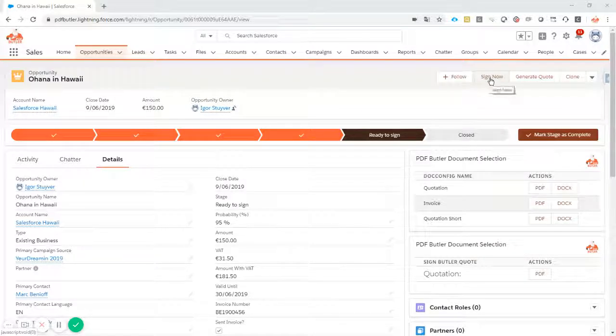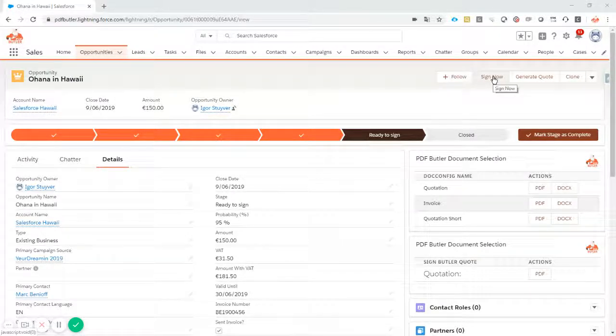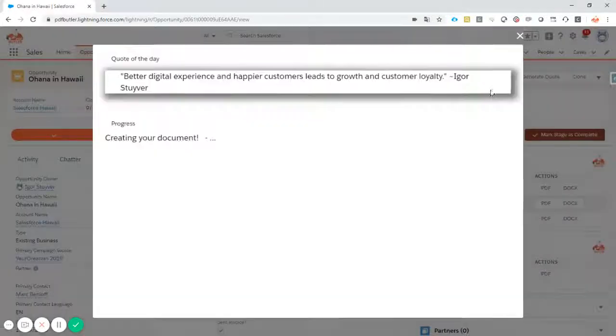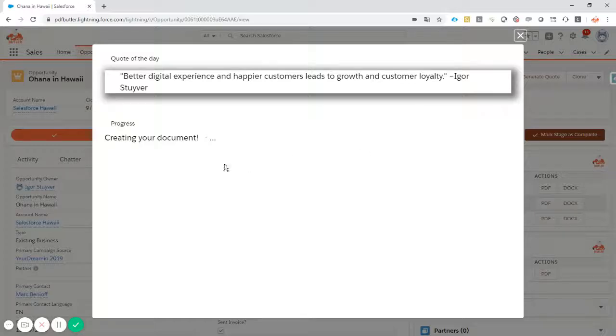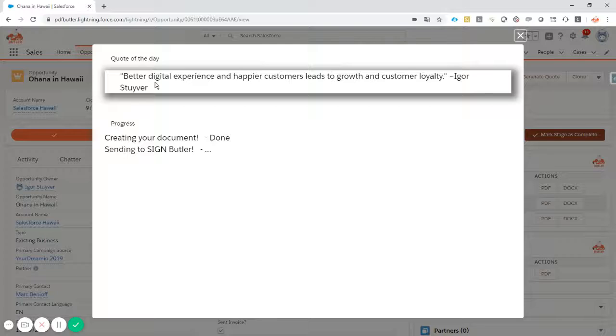So let's go for this one. I click sign now. First we create your document. While we're doing that we're showing you an inspirational quote. Next we send it off to SignButler.